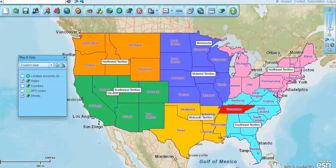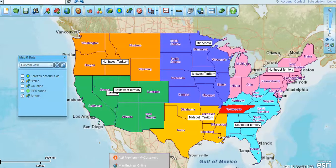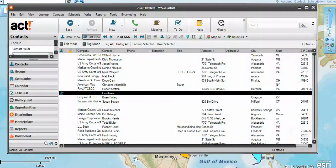Welcome to another video presentation of Map Business Online. Today we're going to talk about Map Business Online's integration with ACT. This ACT interface is familiar to ACT users who use ACT for their CRM — their Contact Relationship Management System.